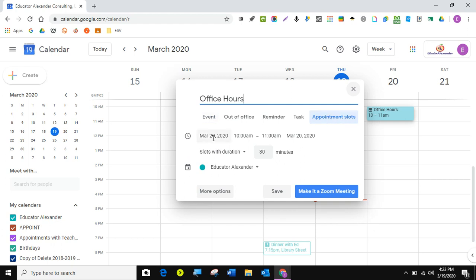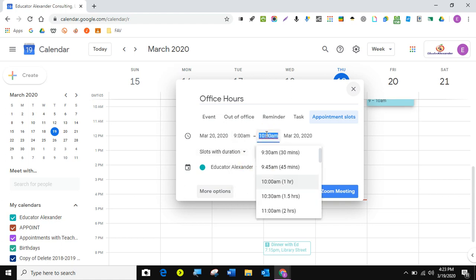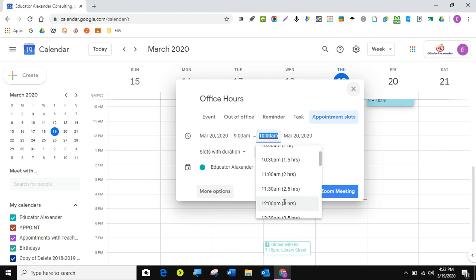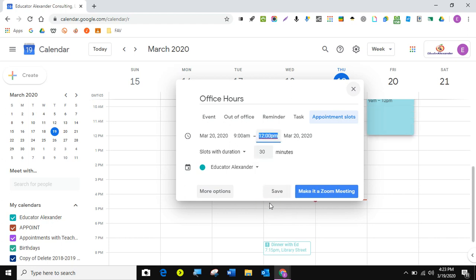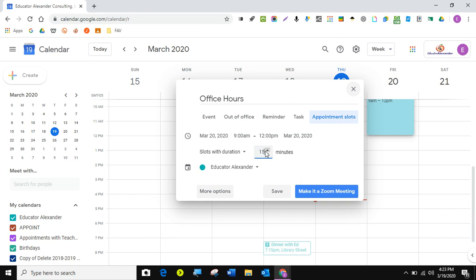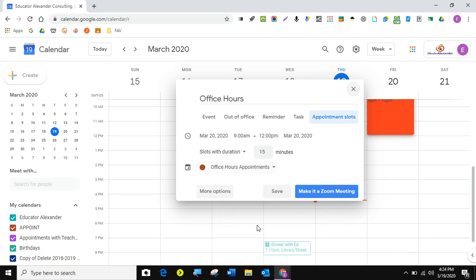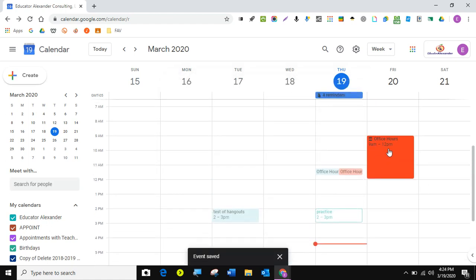March 20th, that's fine. I'm going to start these at nine and end them at noon. I like that it tells me how many hours that is. You can do a single slot, which means it's going to be this whole thing. I'm going to do slots with duration and make each appointment 15 minutes. I can type it in. Each appointment 15 minutes and I'm going to put it on my office hour appointment calendar. I see it right here. I'm going to hit save. And now I have those appointment slots.